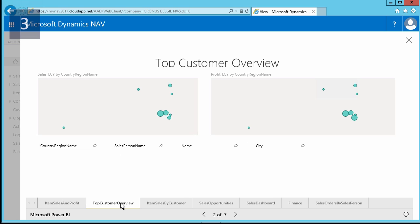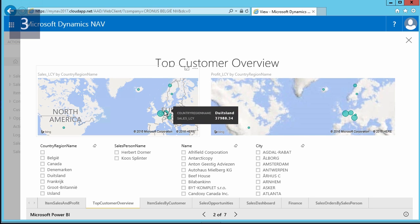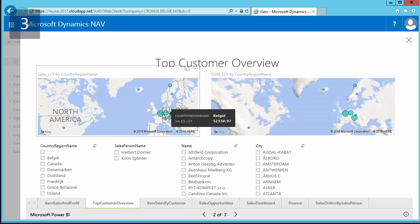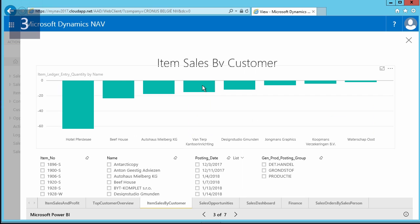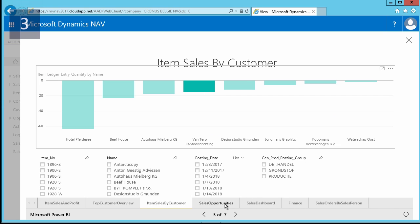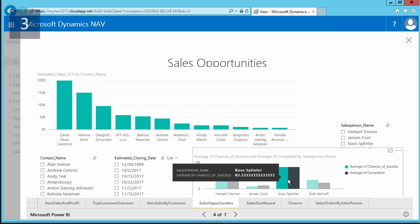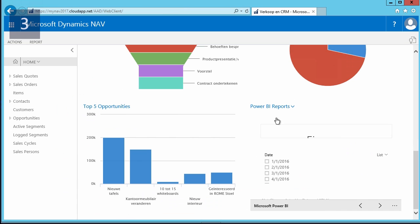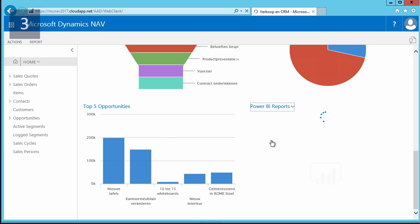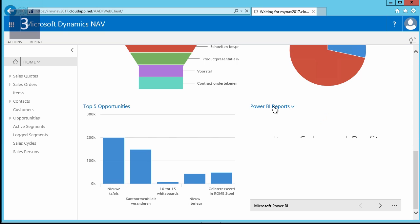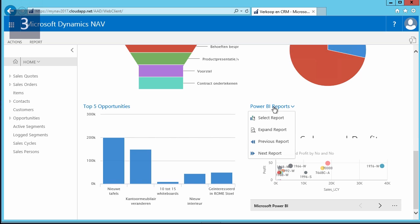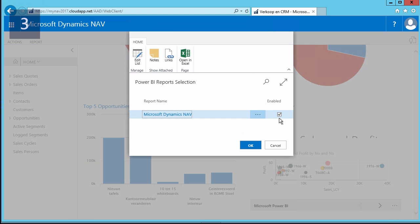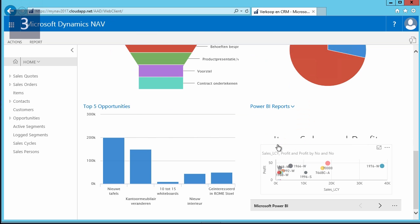Peter can now see the report and make use of filters provided in the report. The report displays as it would on PowerBI.com with all interactive features available. From within the NAV application the Power BI reports are completely interactive. He can use the Expand option to view all of the information available in the dashboards. He can then close the pane, go to the drop-down menu, and navigate to the next or previous reports. The Power BI report part is completely managed via this drop-down menu, and any new reports that become available can also be selected there.